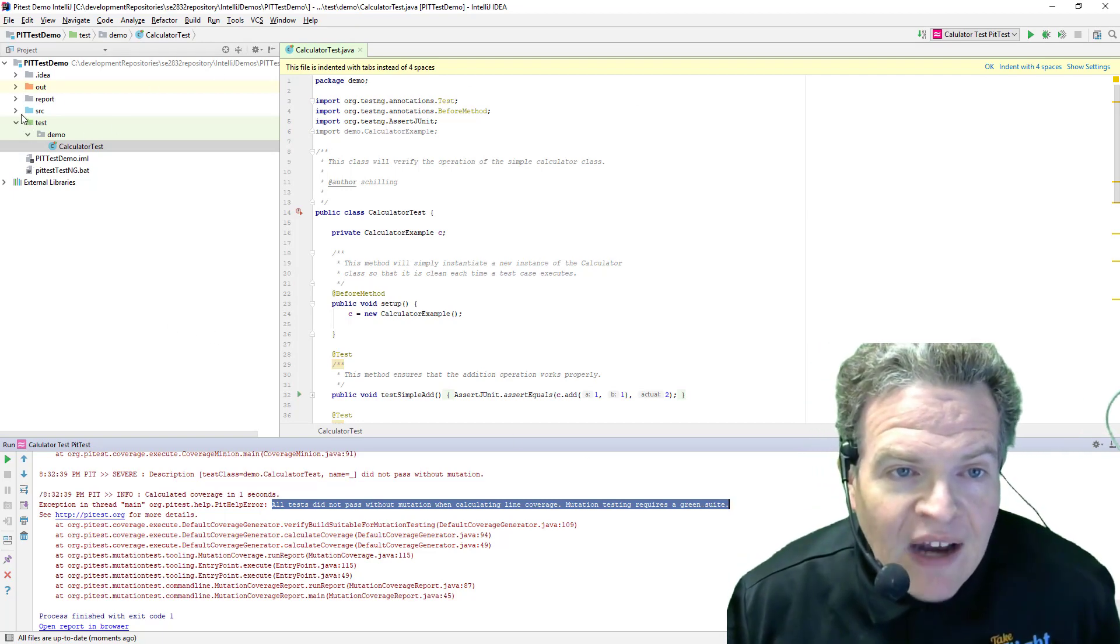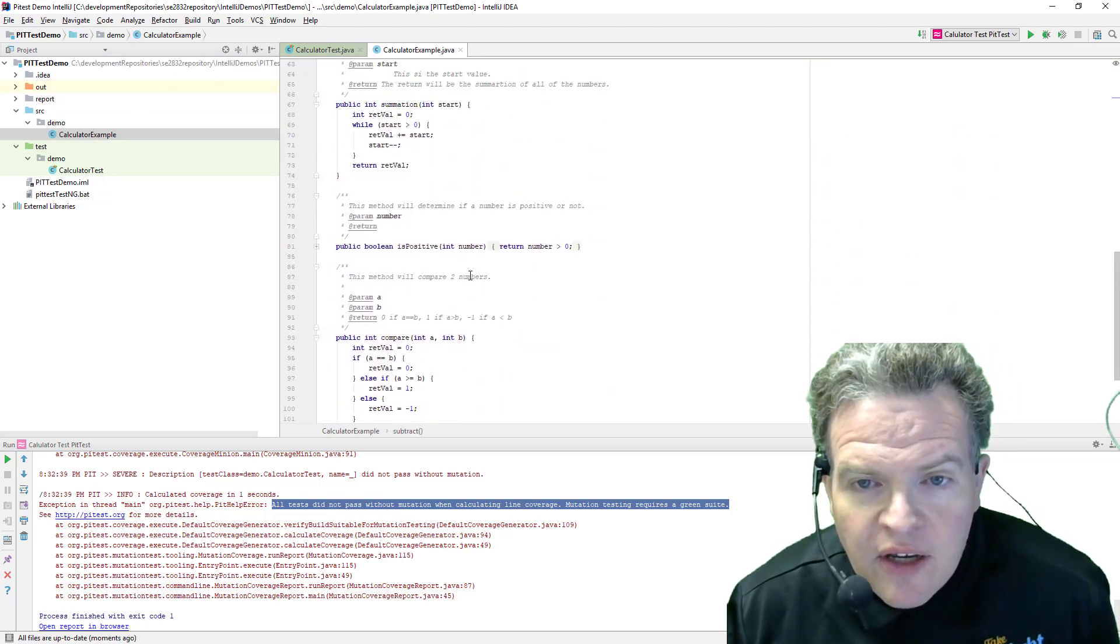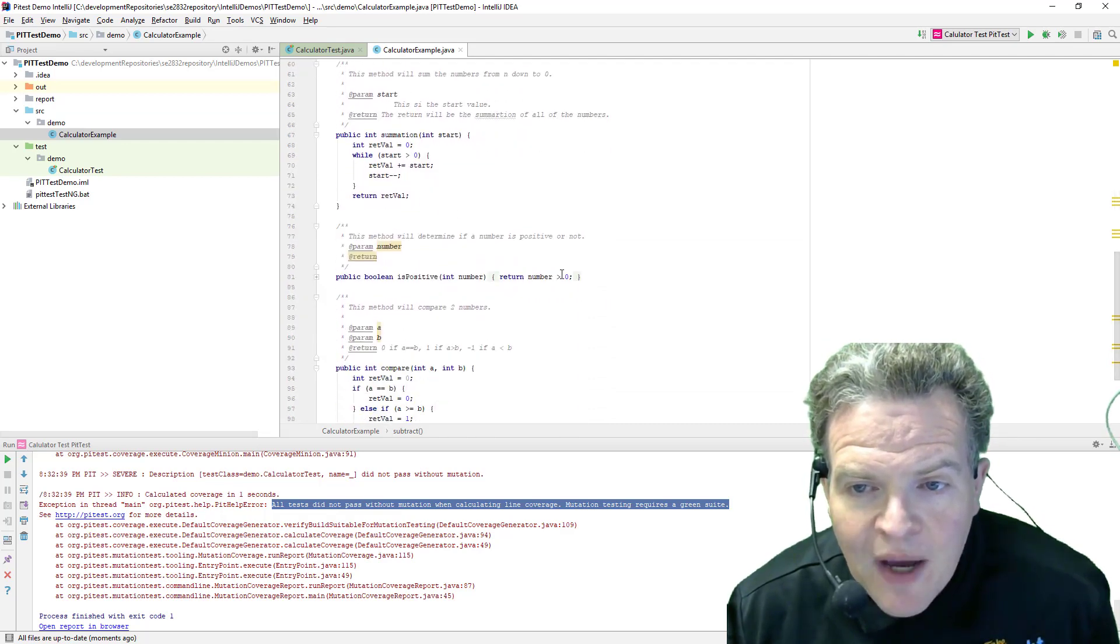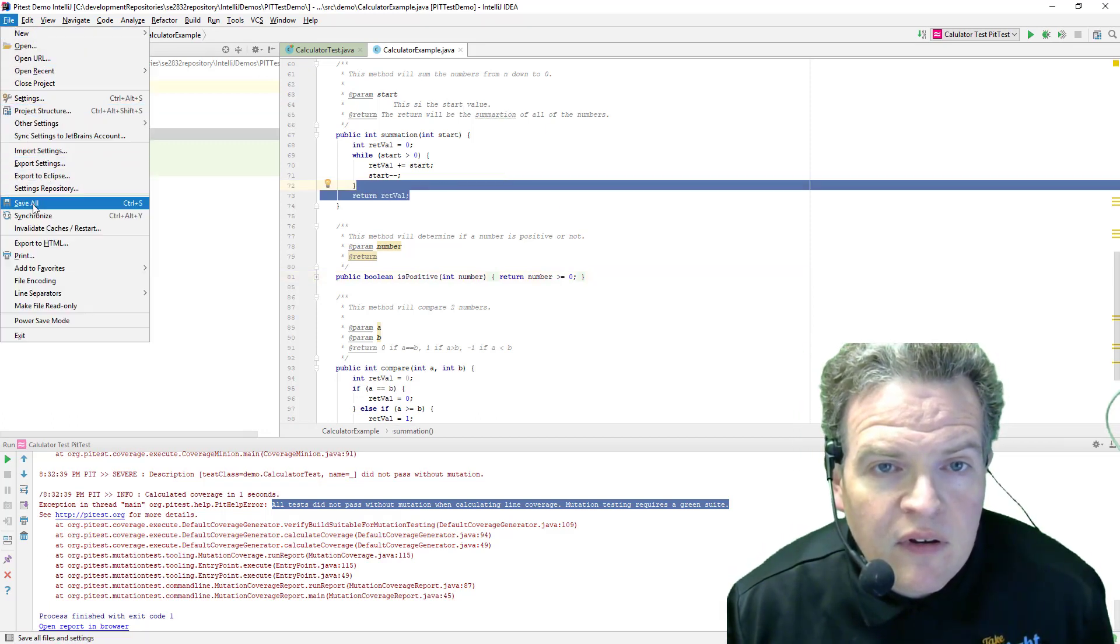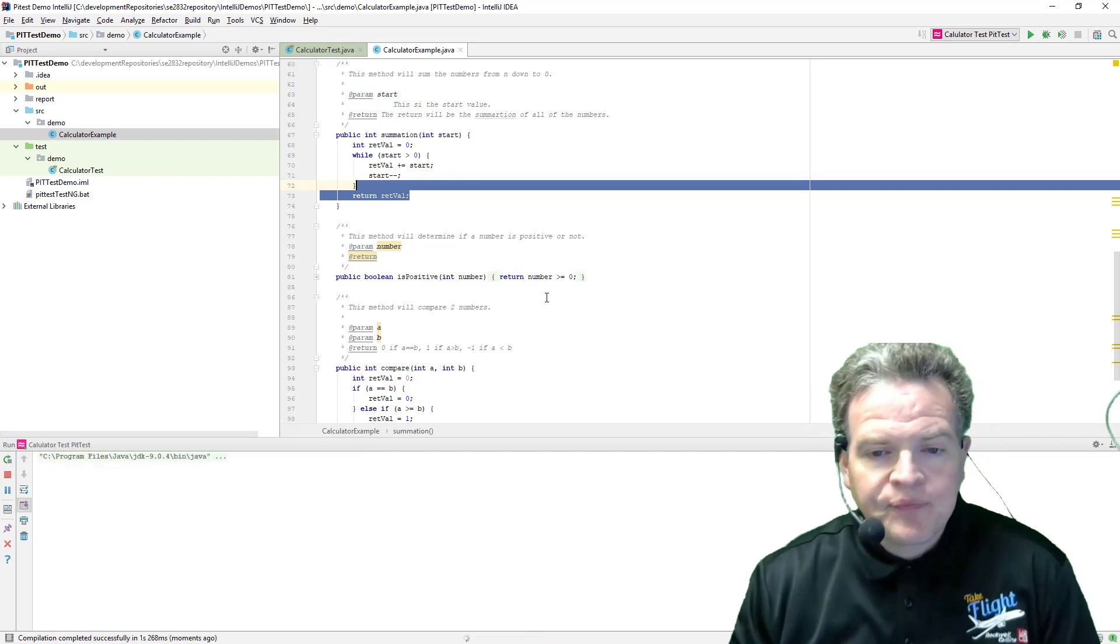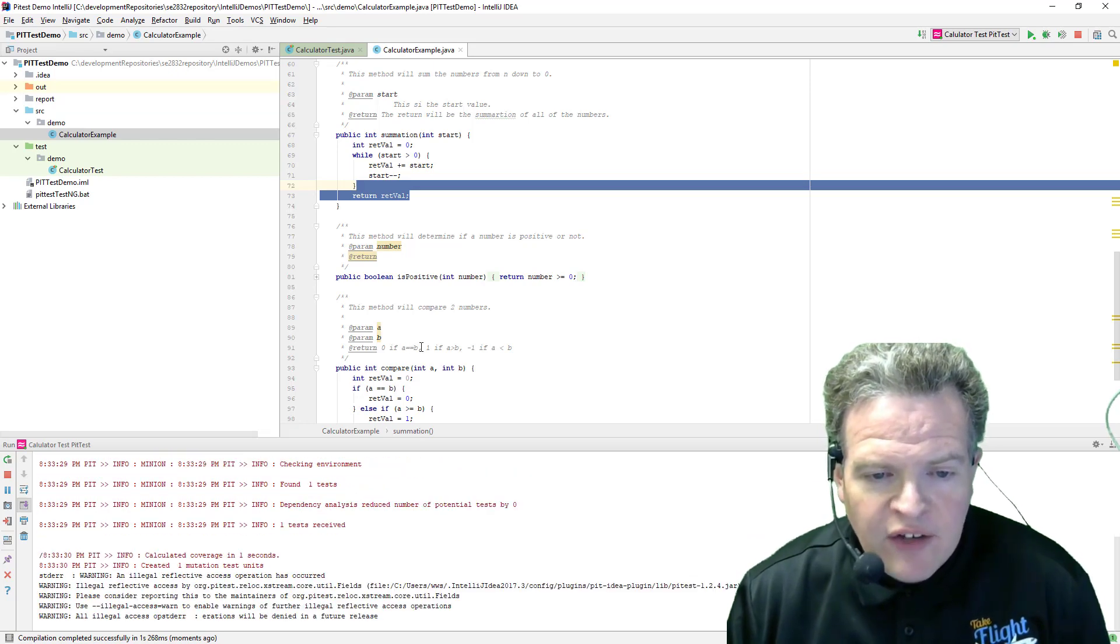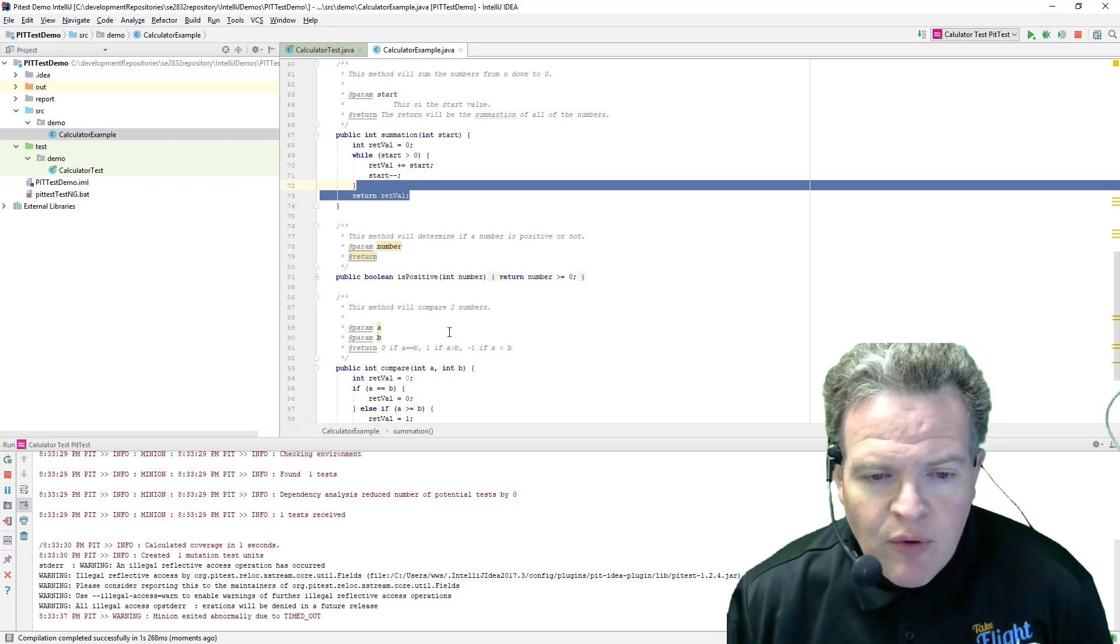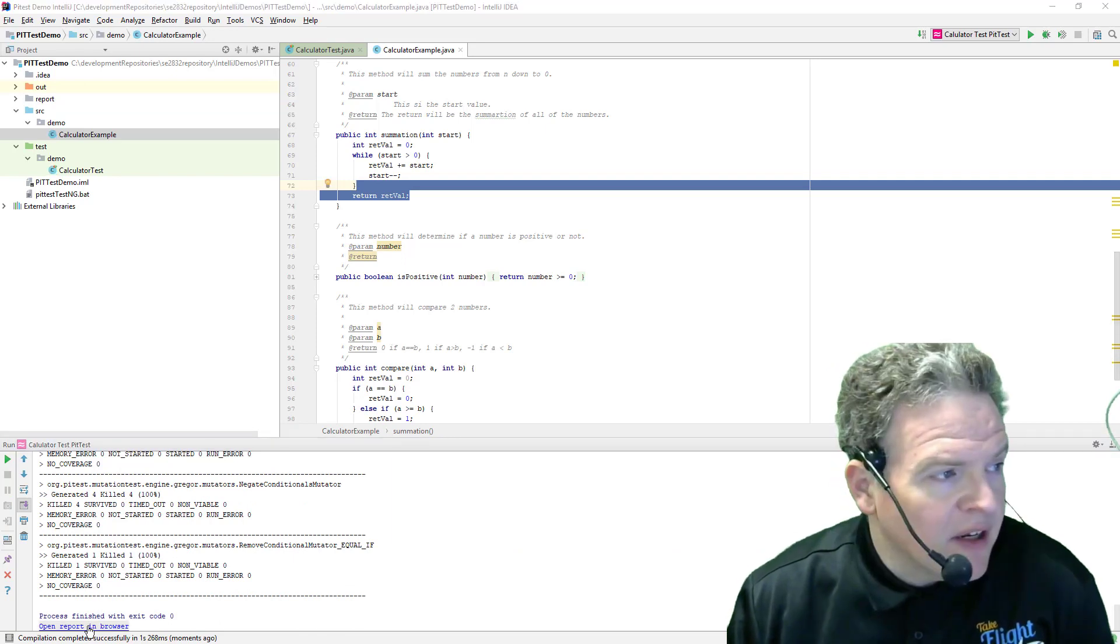Now, I'm going to go fix that bug actually in the source code, like so, by going down here and making this one here and is positive, be greater than or equal to zero. And then I will go and again run my Calculator PitTests. They will take just a moment to run here. All the mutations will go through. In just a moment we will have the results being done here. And we can open these up again in a browser.